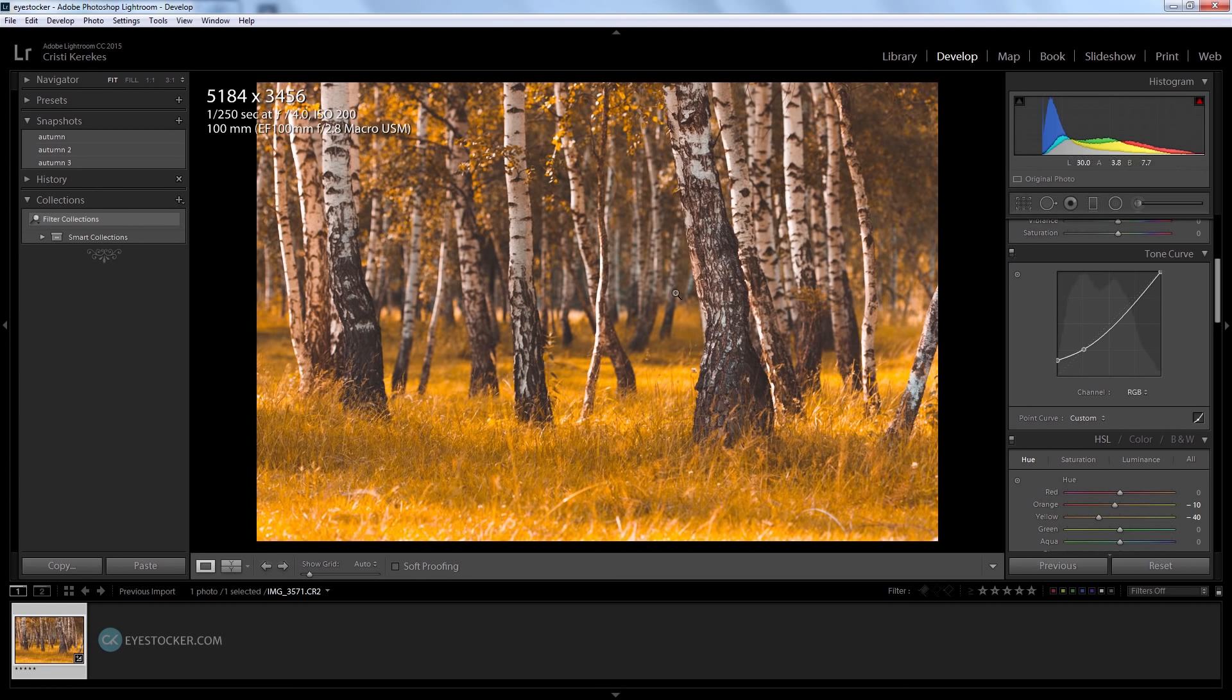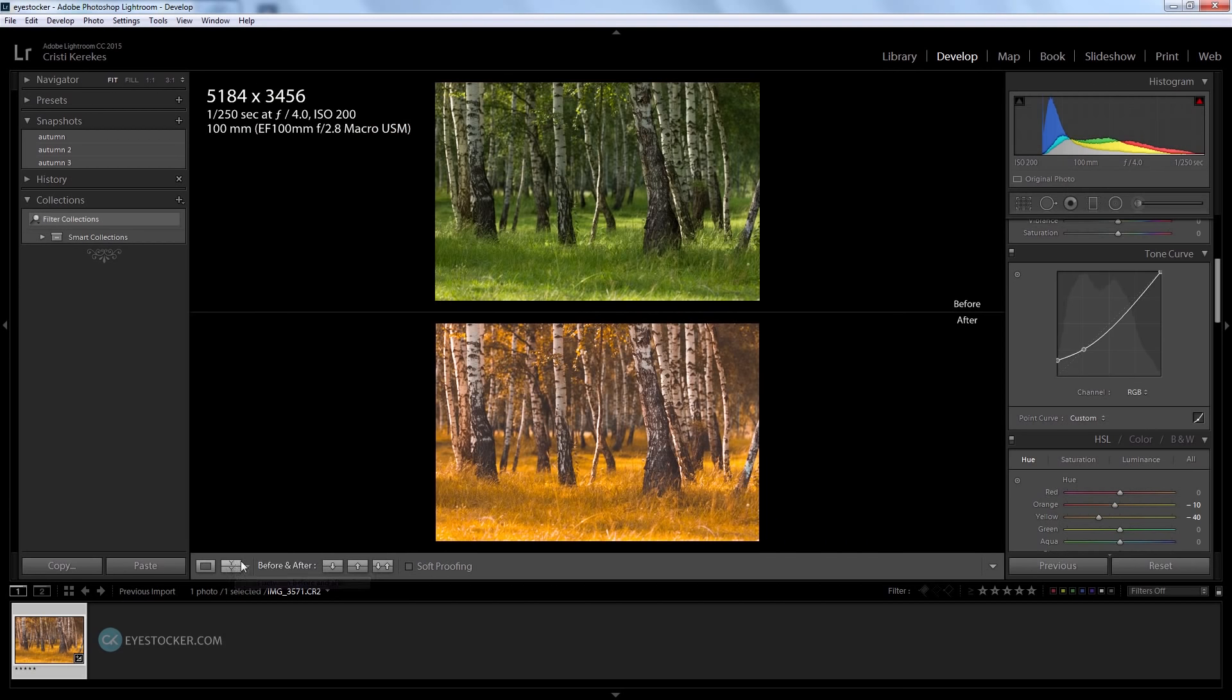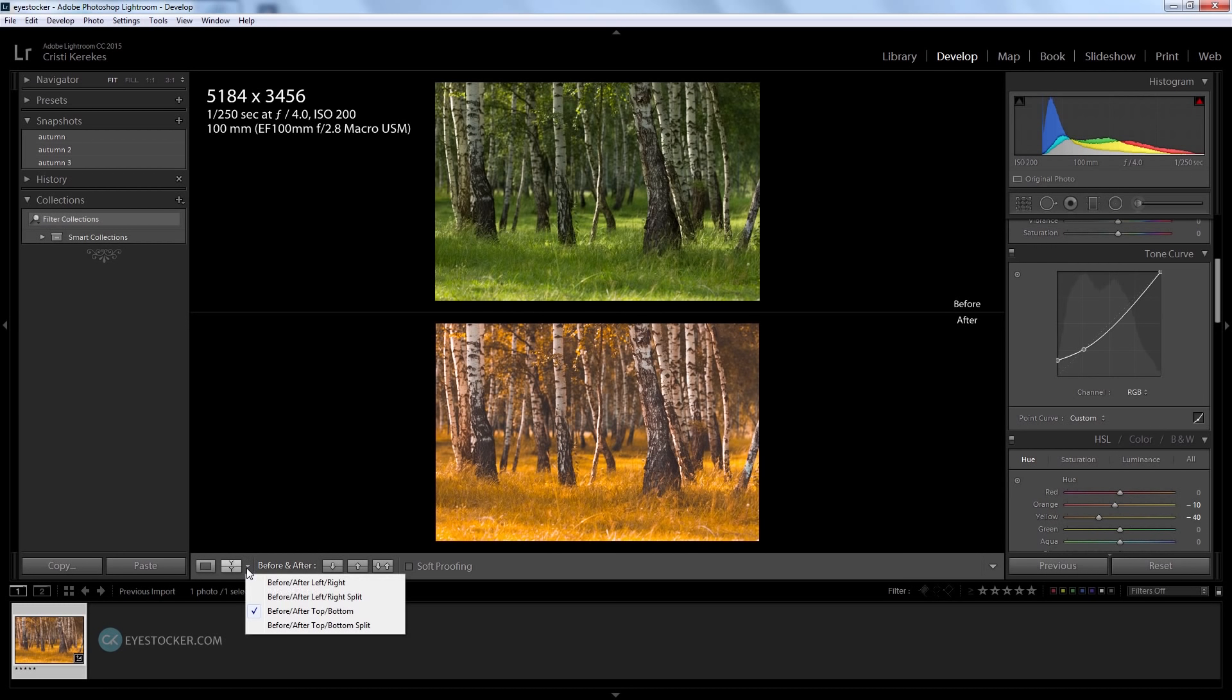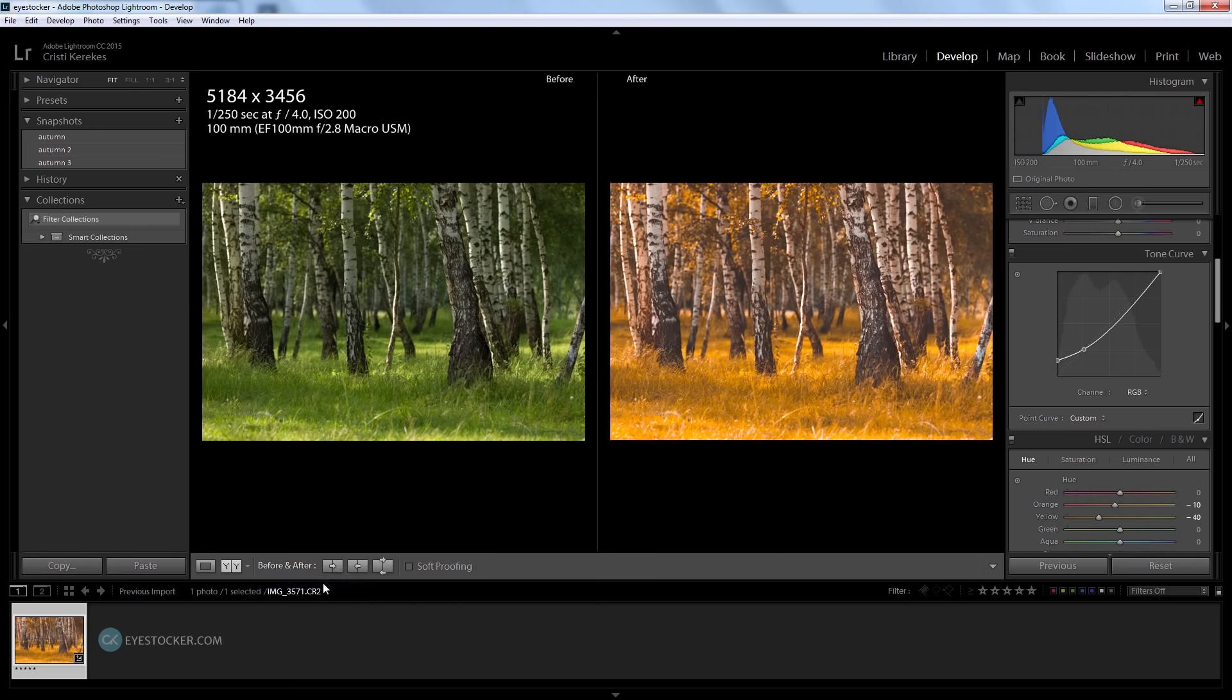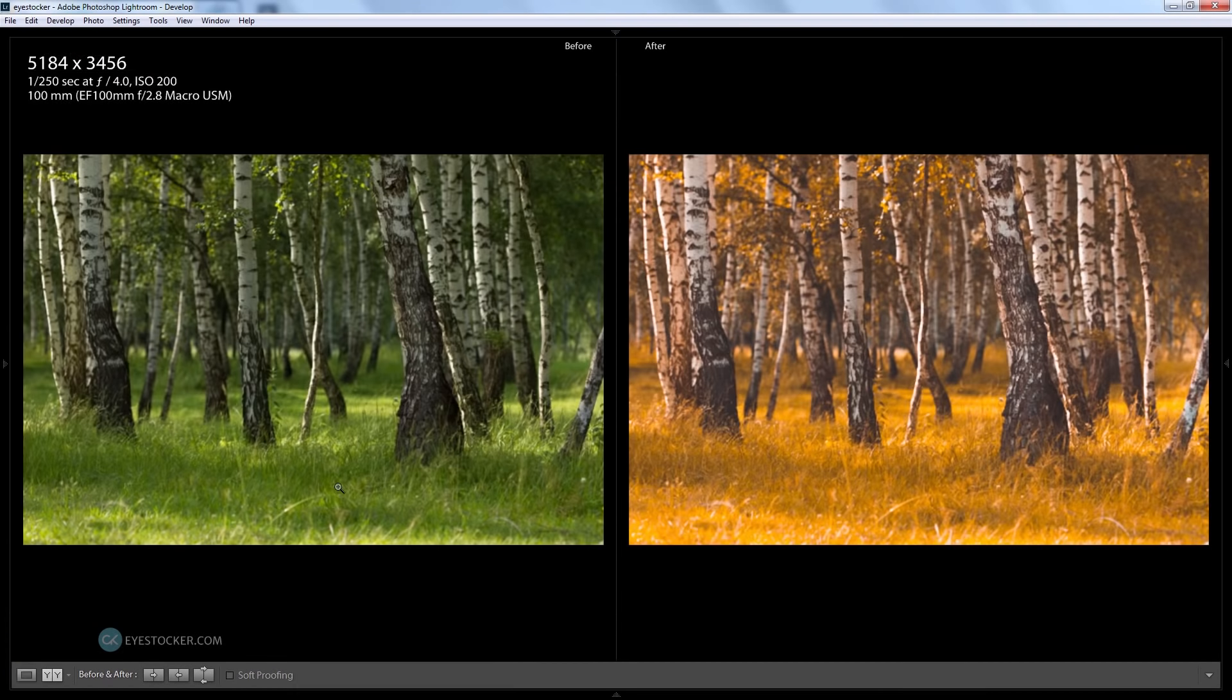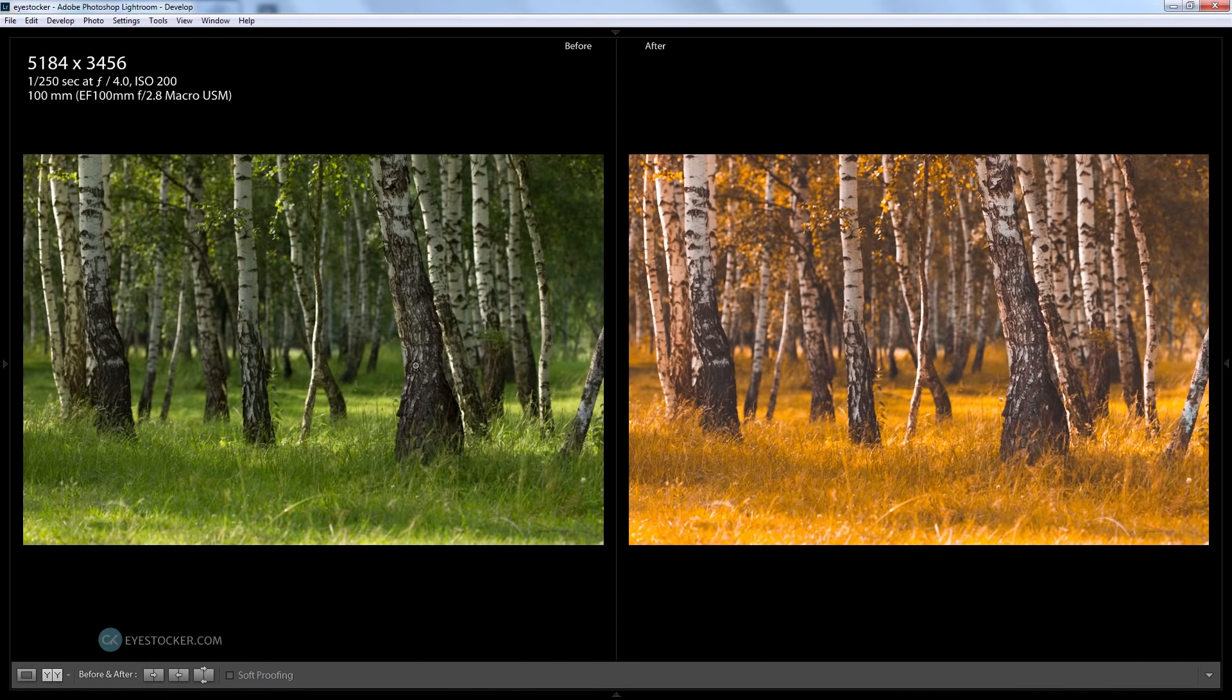Okay so it's time for a before and after just so we can see the huge difference in the photo. I need to go here and click this icon for before and after and let's change the view of this - let's make it before and after left and right. It looks really awesome and it's a huge difference from where we started.